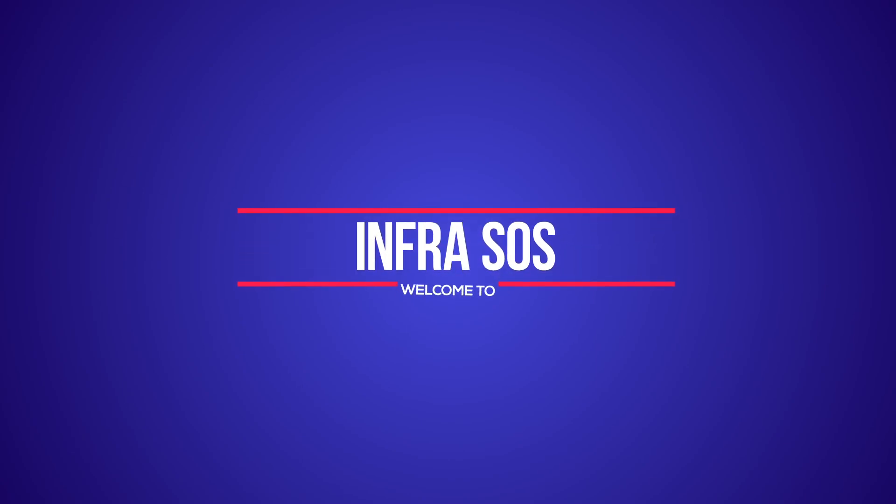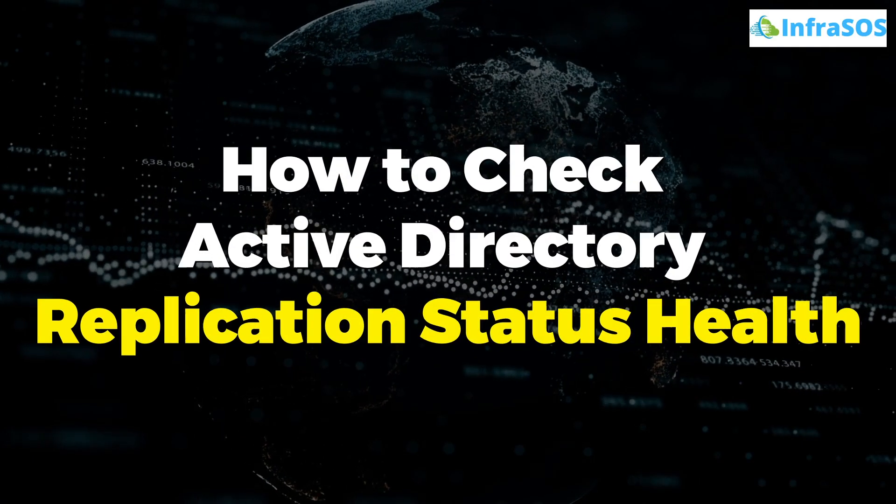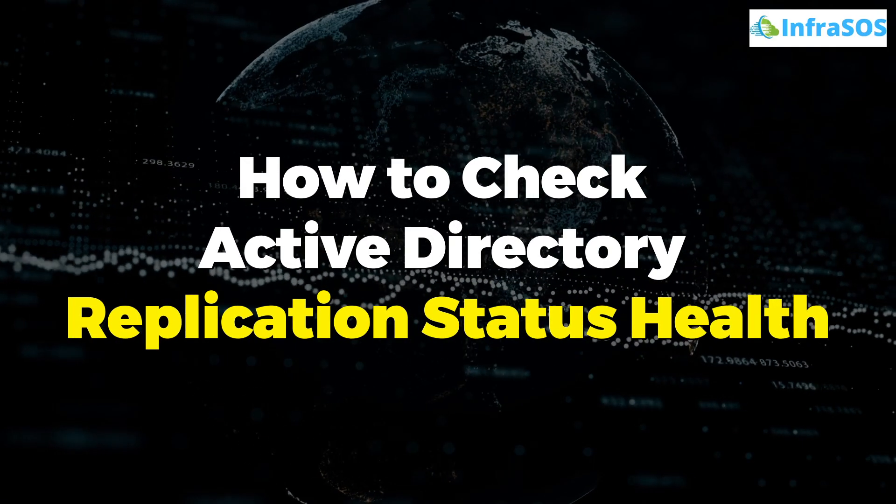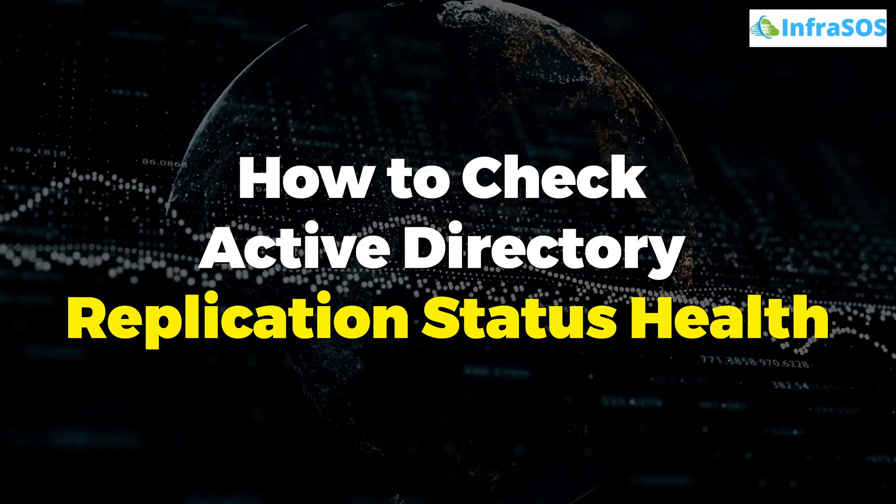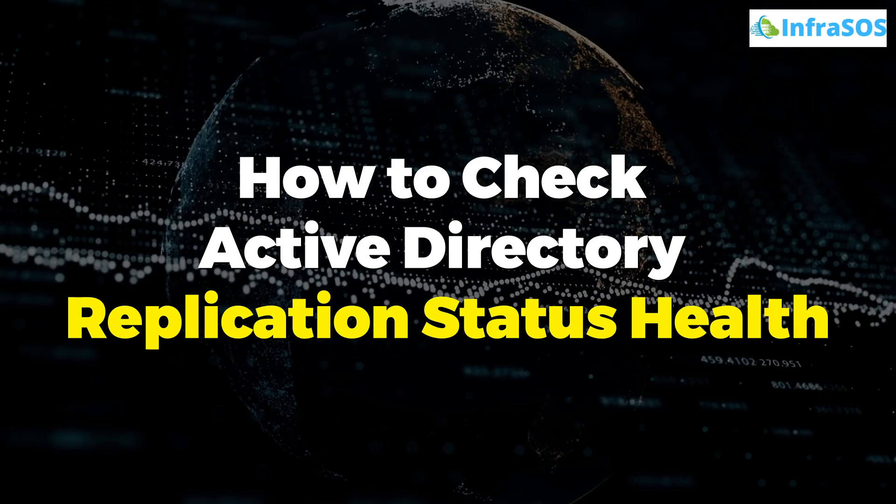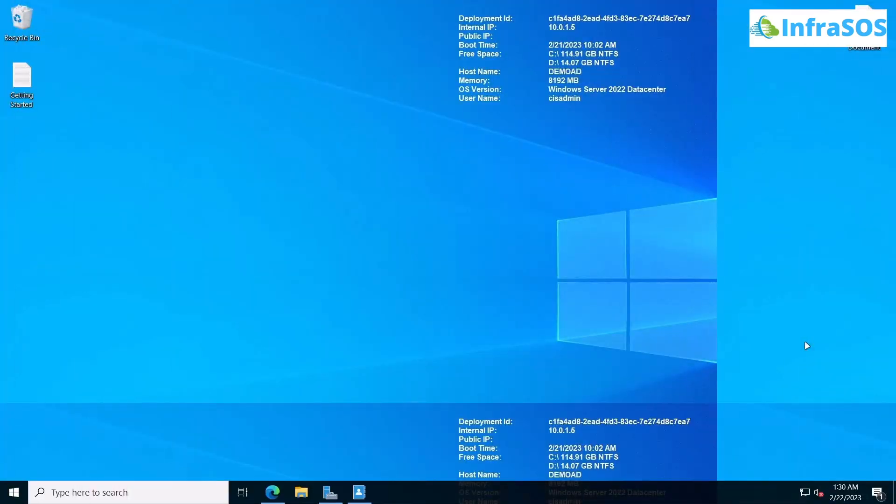Welcome to InfraSOS YouTube channel. In this video, we are going to learn how to check Active Directory replication status health with the help of PowerShell. For this tutorial, you will need PowerShell version 5.1 or higher, an Active Directory domain,